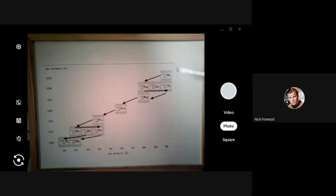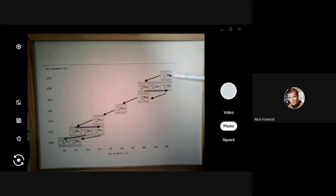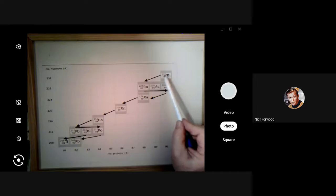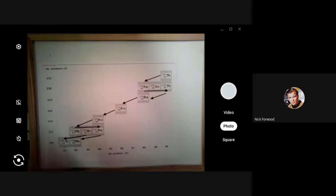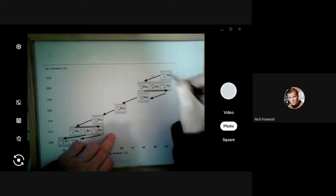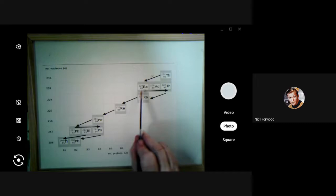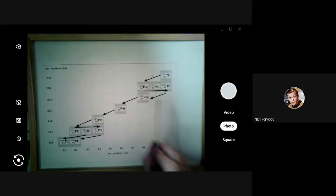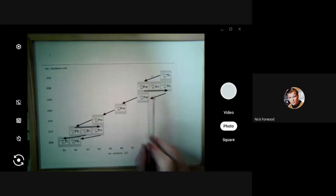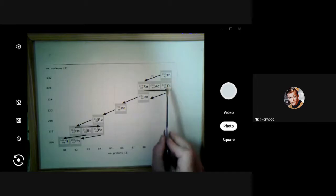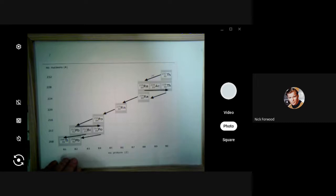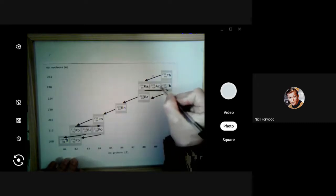These are all heavy elements with lots of nucleons, and proton number goes along the bottom. We start at the top right-hand corner with thorium-232. You can see the mass number goes from 232 to 228 — that's a decrease of four, so that must be alpha. So the decay of thorium to radium is alpha. Moving to the right, the number of protons goes up: radium changes to actinium, actinium changes to thorium — a different isotope, thorium-228 — and that step is beta.